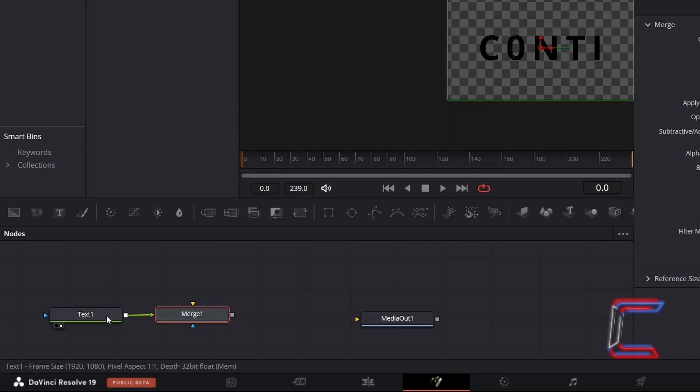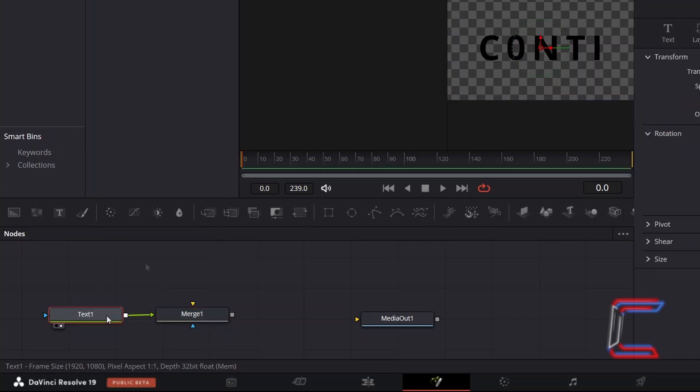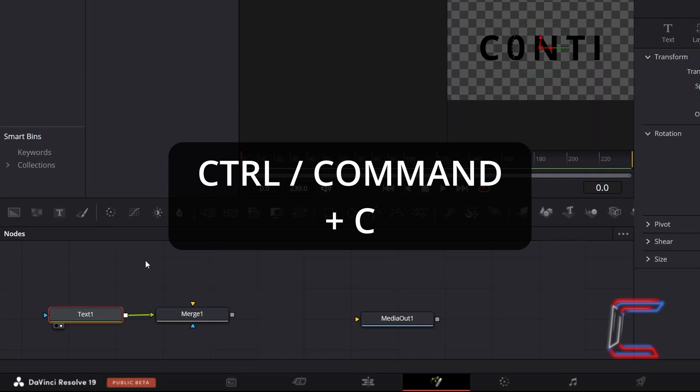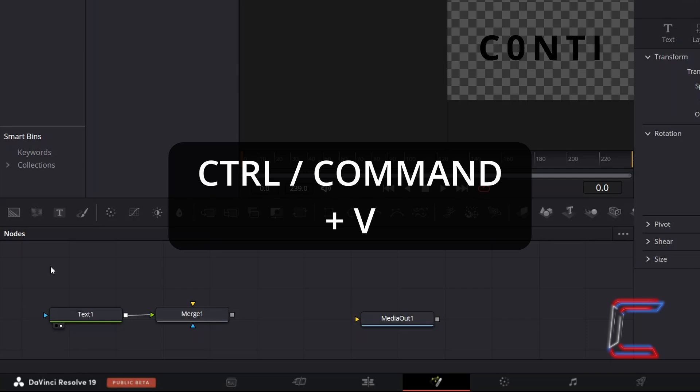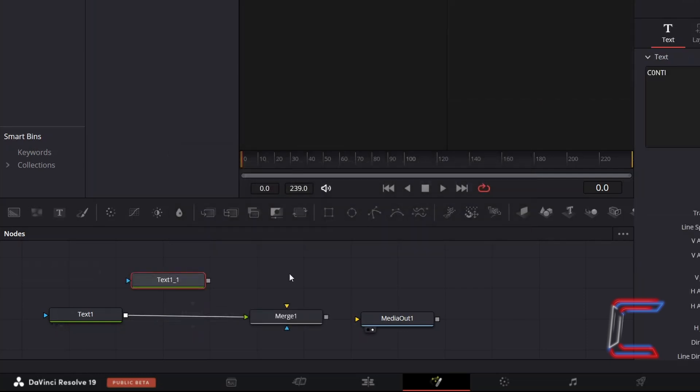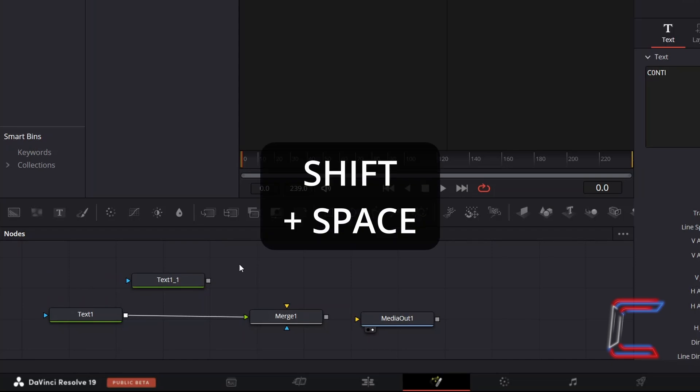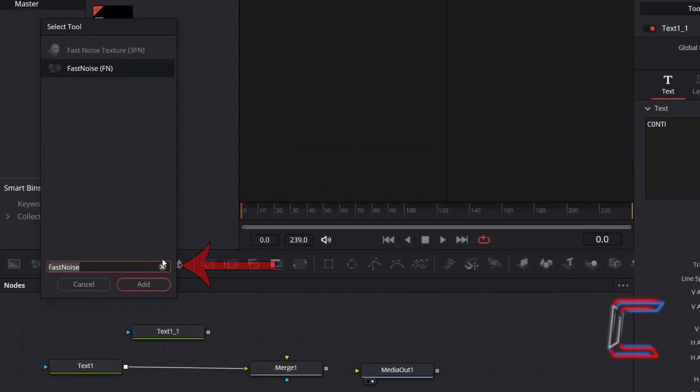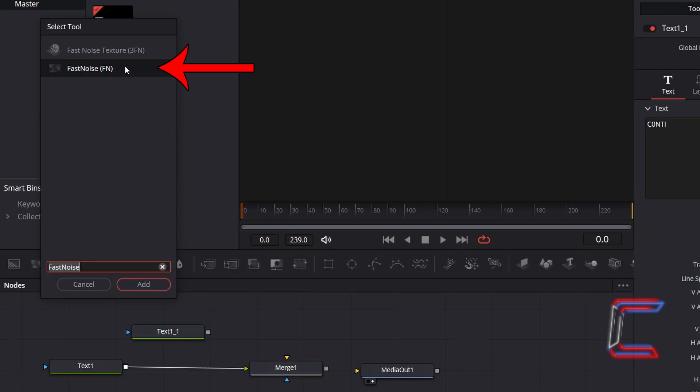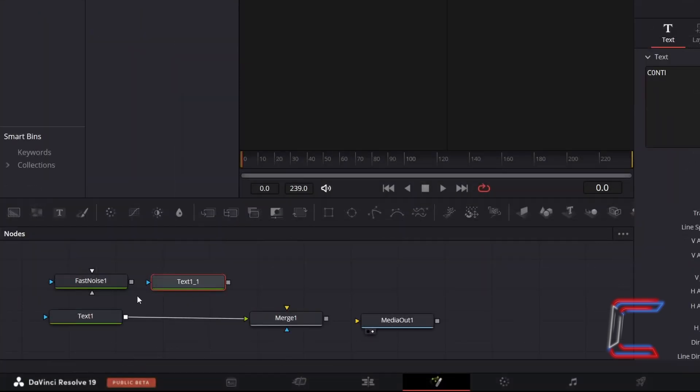Select Text 1 once again. Hold Control or Command if you're a Mac user and press C to copy. Deselect Text 1. Hold Control and press V to paste. Deselect your Duplicated Text 1 node. Hold Shift and press Space. Use the search box at the bottom of the Select tool window to find the Fast Noise tool. Select this and click Add. Connect Fast Noise to the Duplicated Text 1 node.